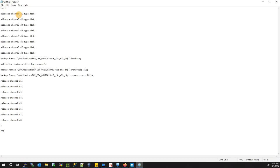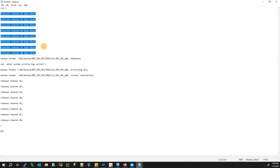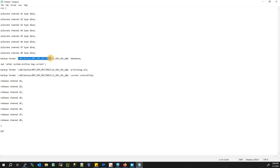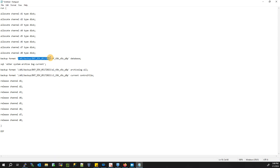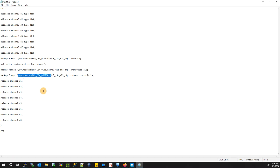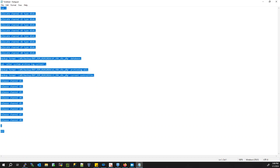In the script, we run allocate channel to improve backup performance. We set the backup format to the path we just created. The script includes: backup database, alter system archive log current, backup archive log all, and backup current control file. All backup pieces are written to the directory we created. Finally, release the allocated channel.